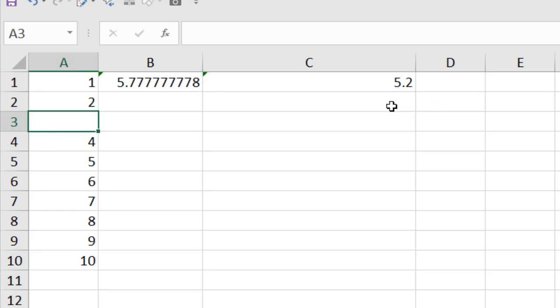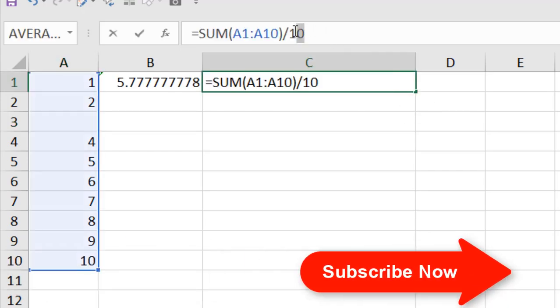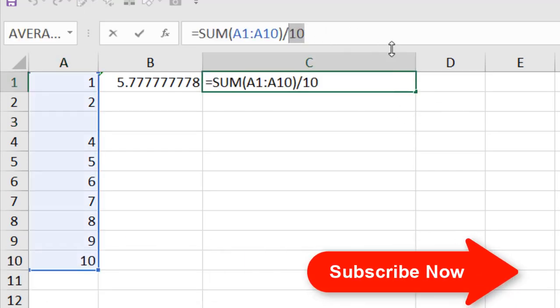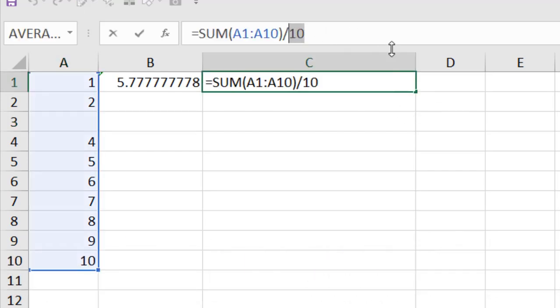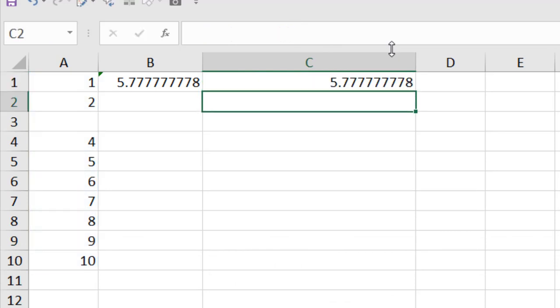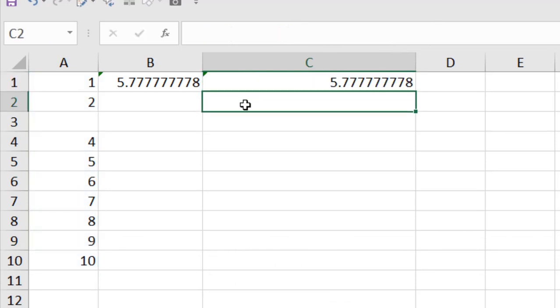So, if we remove here and if I change my manual calculation to 9 because we have only 9 input and if I press Enter, you can see we have our result.